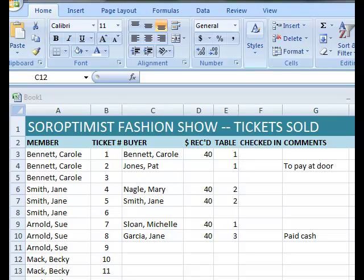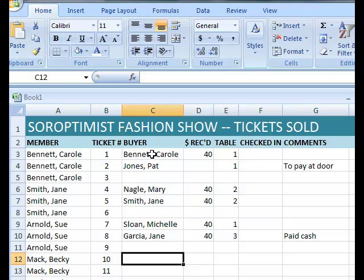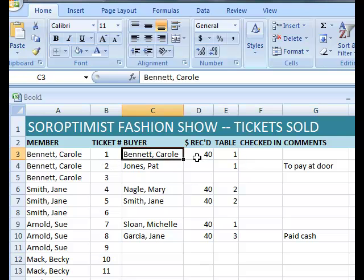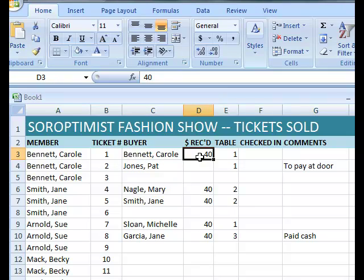All right, let's review what I've typed in. Sometimes the members purchase at least one ticket for themselves. For instance, I have bought one ticket for myself right here, paid $40, and I'll be sitting at table one.